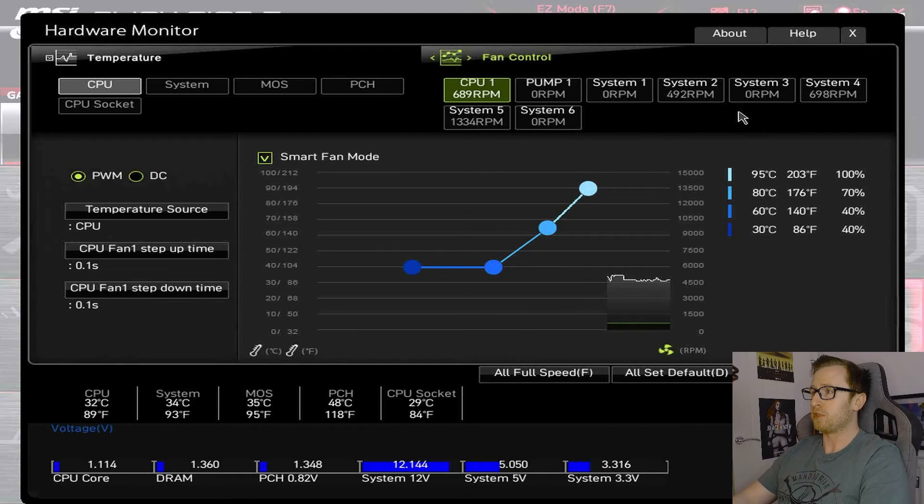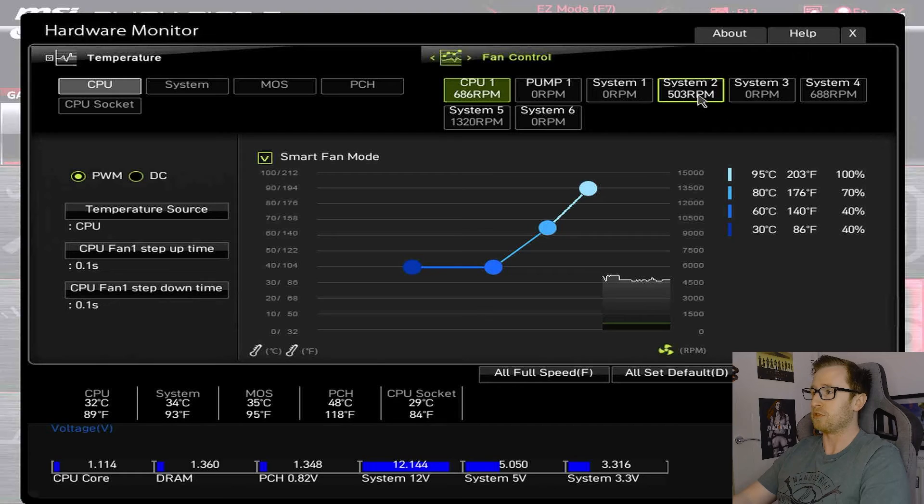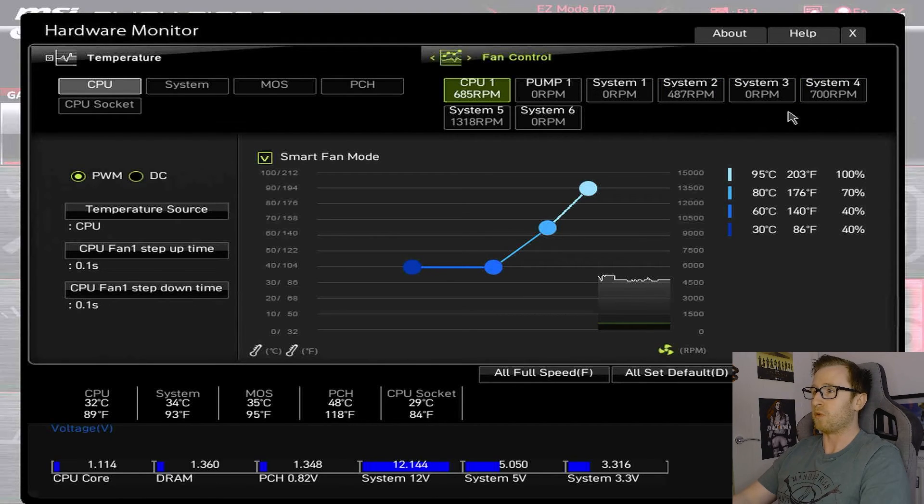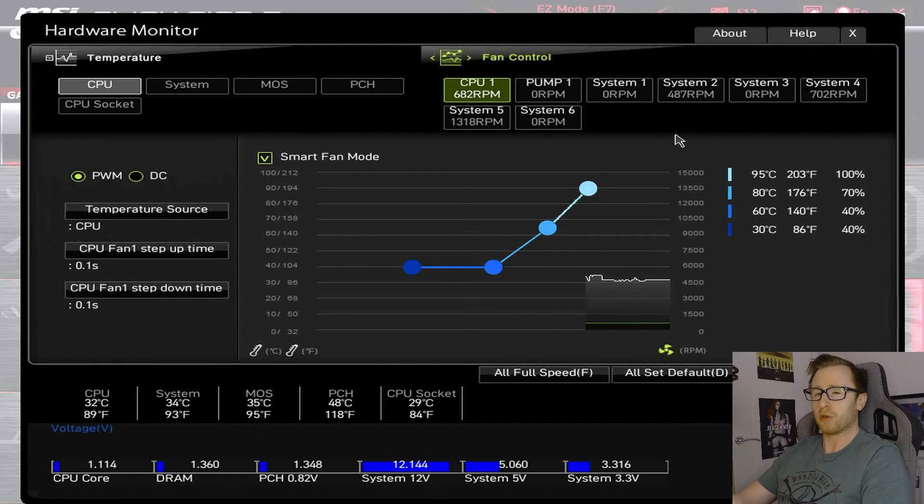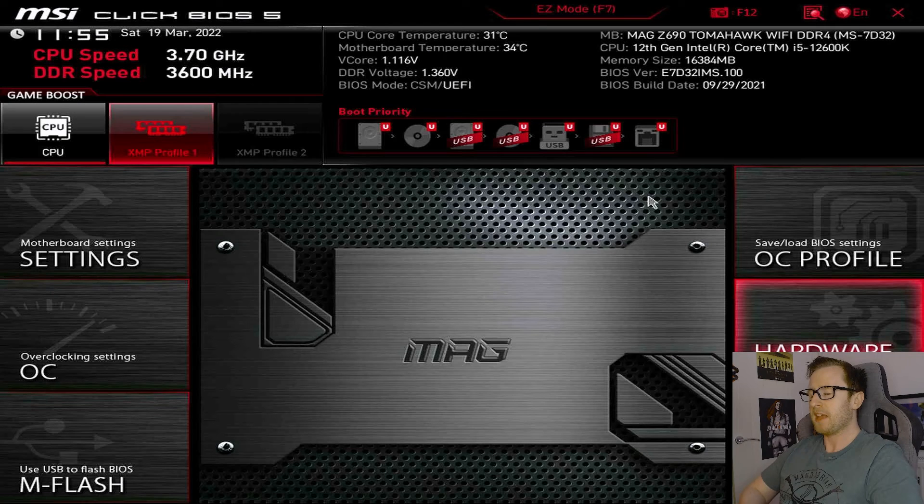And, you can do this for every single fan header on your system. So, as you can see, we've only got a couple plugged in. So, we've got System 2, which is currently running, along with System 4, and System 5. But, you can change all of those fan speeds as much as you want.